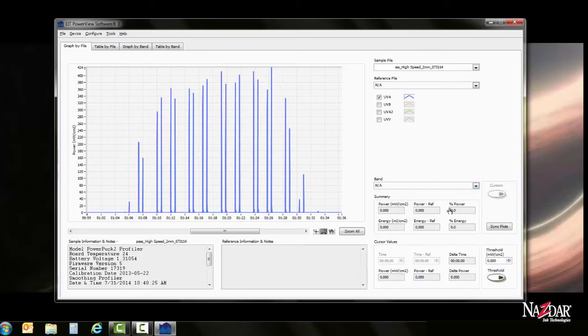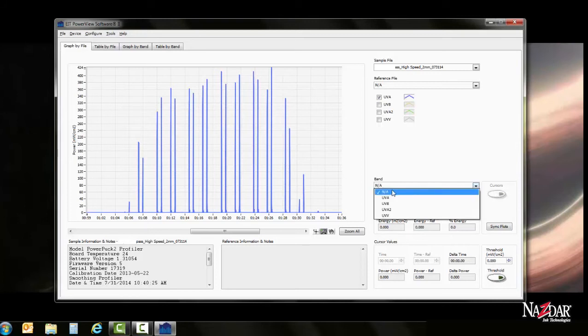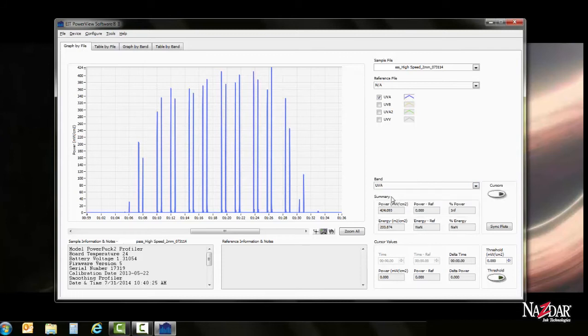Another thing that we're going to want to do is activate our UVA. So right now, it's not reading anything because the cursors are not turned on. So we'll want to drop down our menu and choose UVA. And now it's reading all the information that has been given.